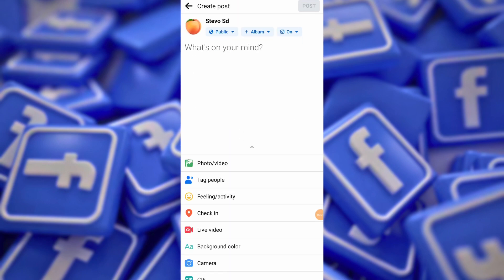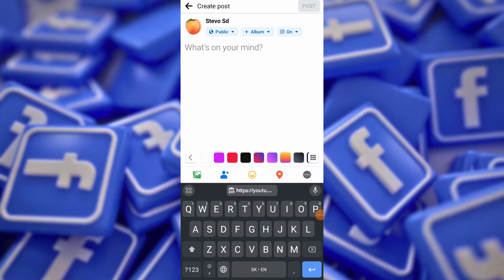Find the website link you want to share and copy the URL. You can copy a YouTube video link. Then return to Facebook and paste the URL into the Post Composer.